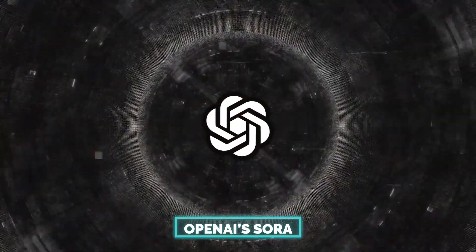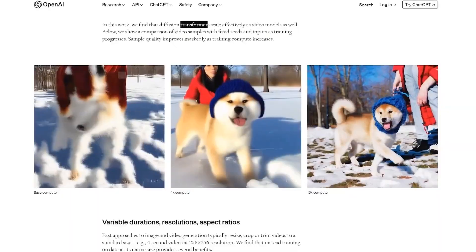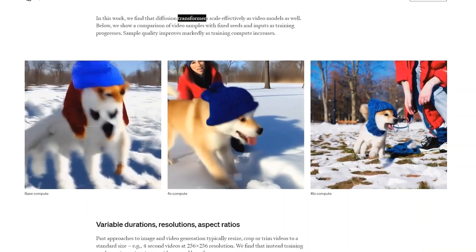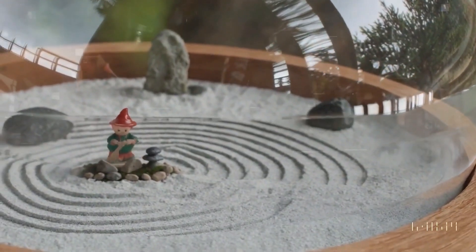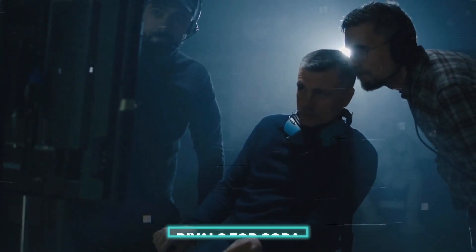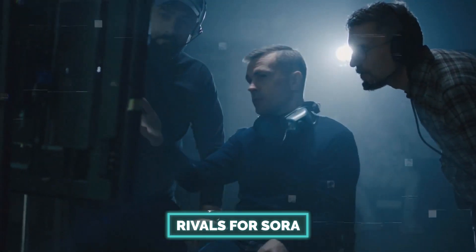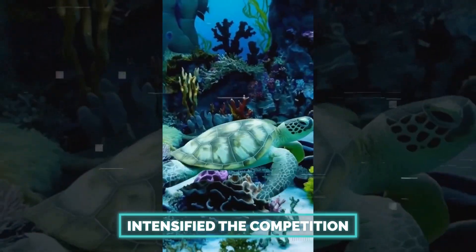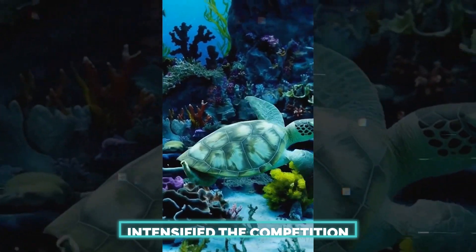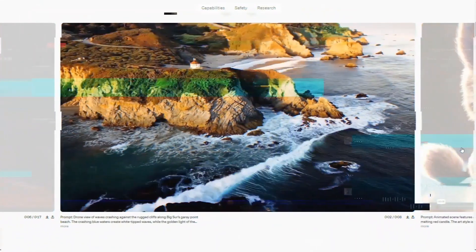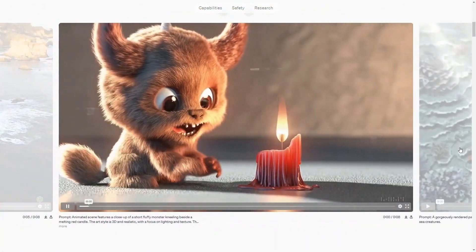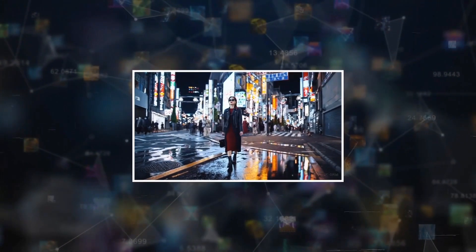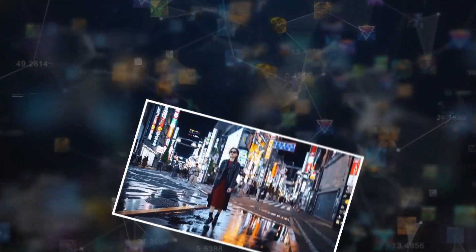OpenAI's Sora, a text-to-video AI model, has made a significant impact on its arrival in the industry. The tech world is always in competition, so there will definitely be rivals for Sora. The introduction of Sora has intensified the competition in the AI industry. Other companies, including Google, Meta, and various startups, are also developing their own text-to-video models. The race is on to create the most powerful and versatile AI tools.